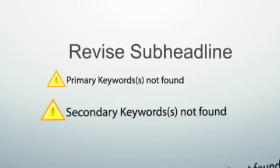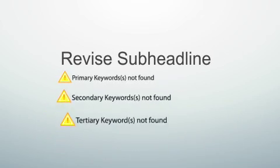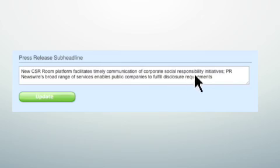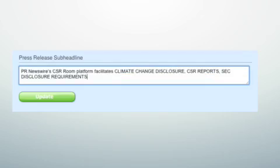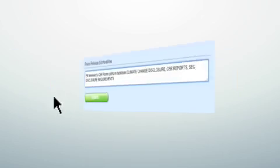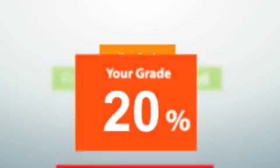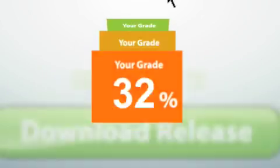Improve your optimization score by following simple steps. You can edit your release directly within the Optimization Max dashboard and see your score improve as your release becomes better optimized.